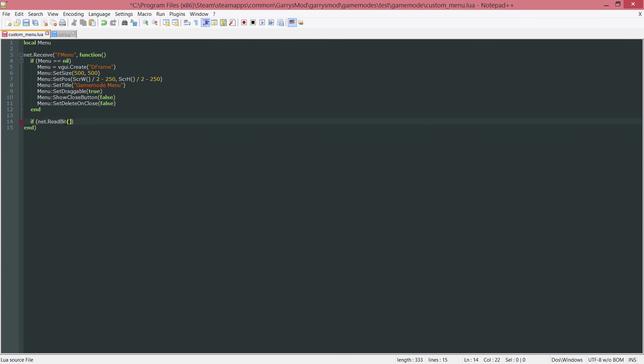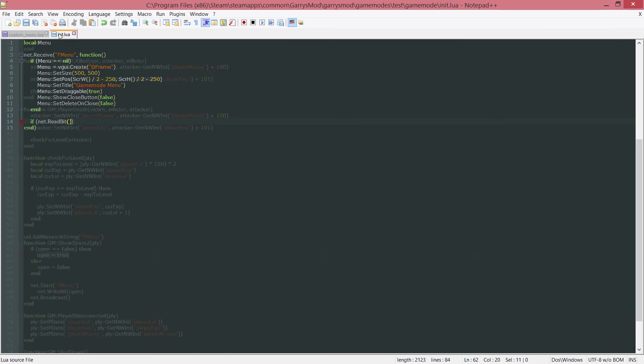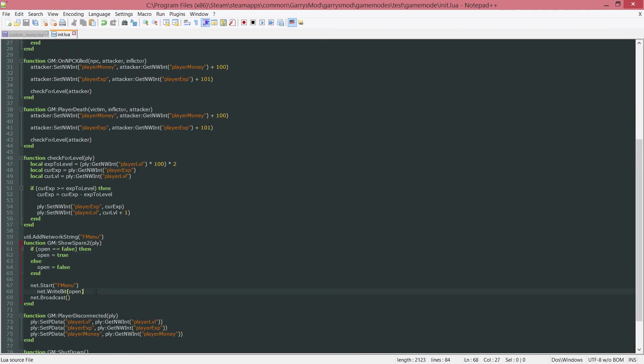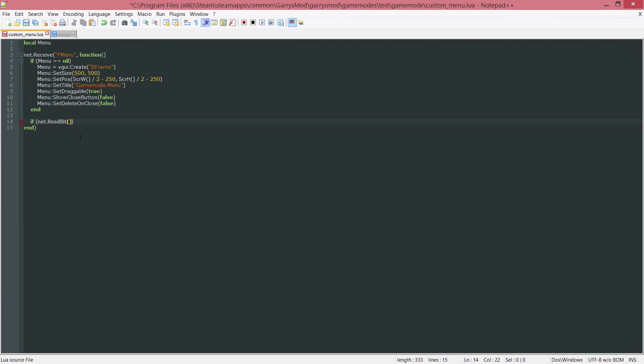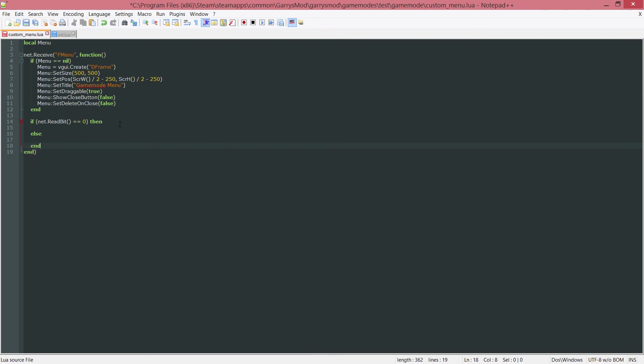And this net.read bit will grab the value that was written right here. So since net.write bit was set to open, the net.read bit will receive or read whatever open is set to. So if the net.read bit is equal to 0 or otherwise known as false, then we want to do something else and end that.